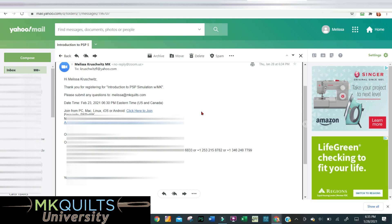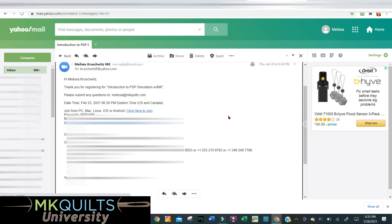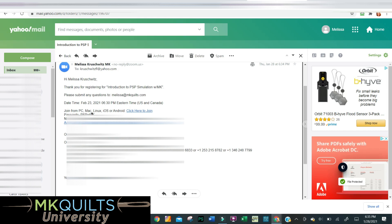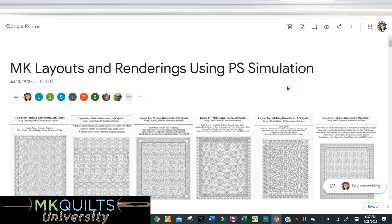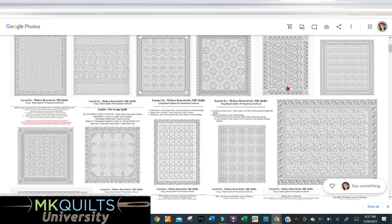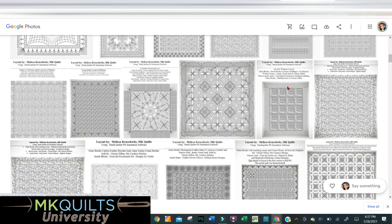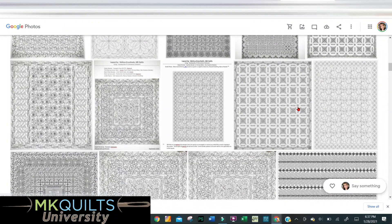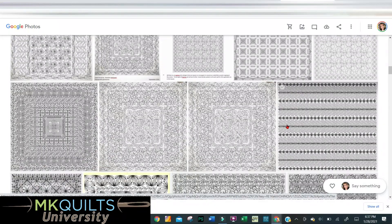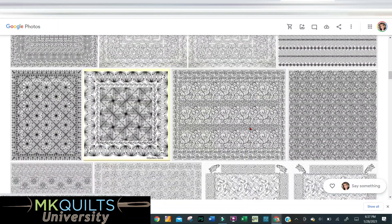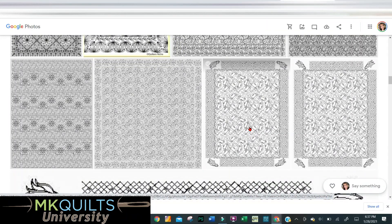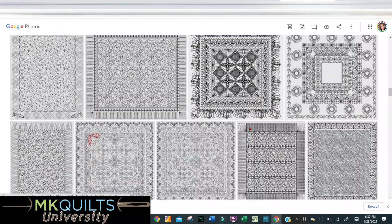Don't try to join before February 23rd because it's not time. I would recommend you put some sort of notification on your phone or on your calendar so that you don't forget to join on the evening of February 23rd, 2021. I'm just pulling up one of my Google photo albums where I have a bunch of my layouts saved — I hope this is piquing your interest. I hope you will consider learning about simulation and joining MK Quilts University, because there is a lot of additional information if you are a Pro Stitcher owner. Until the 23rd of February, from my studio to yours — happy quilting! It's MK, bye!